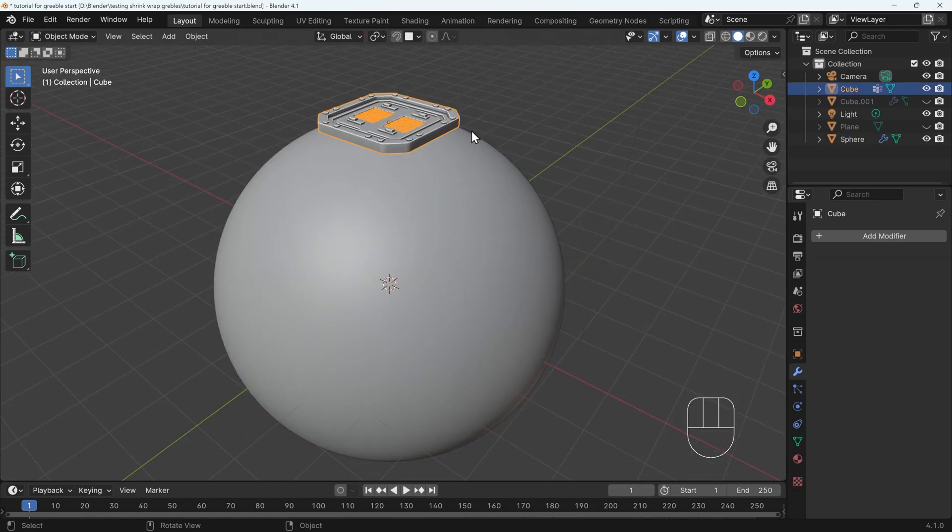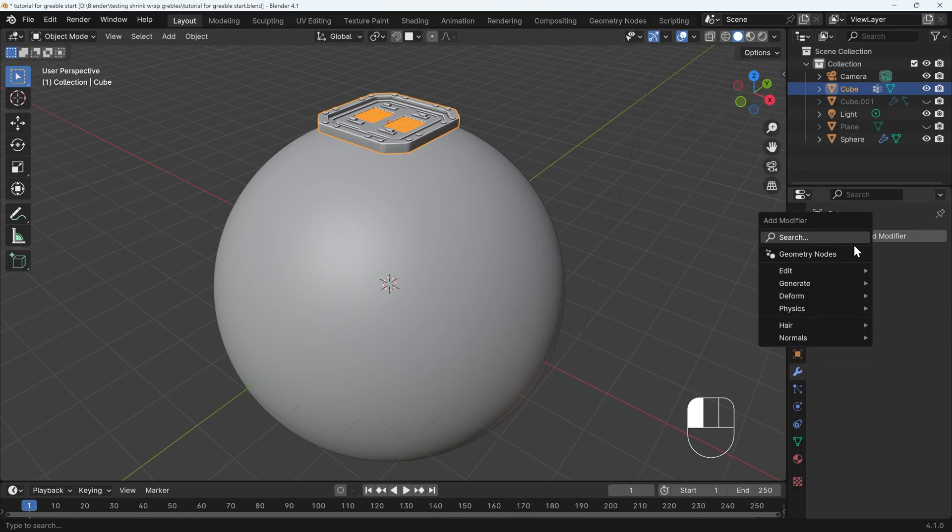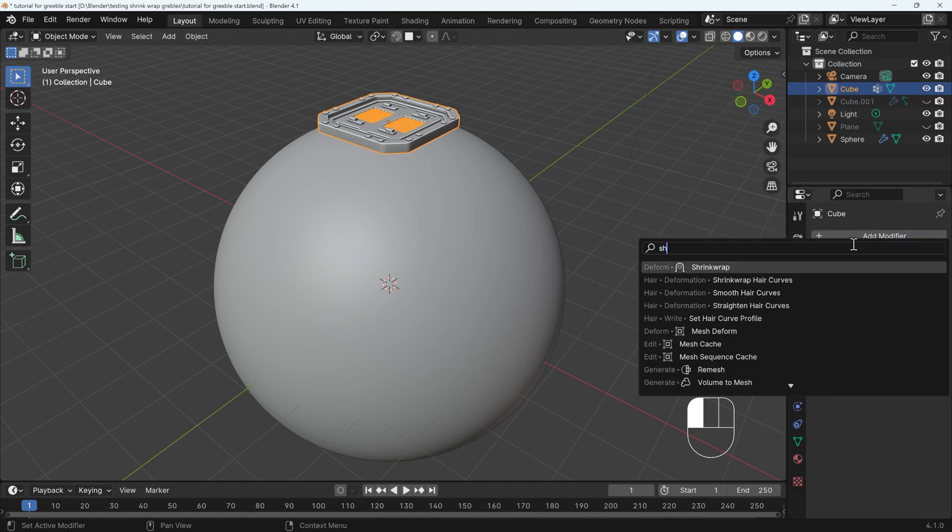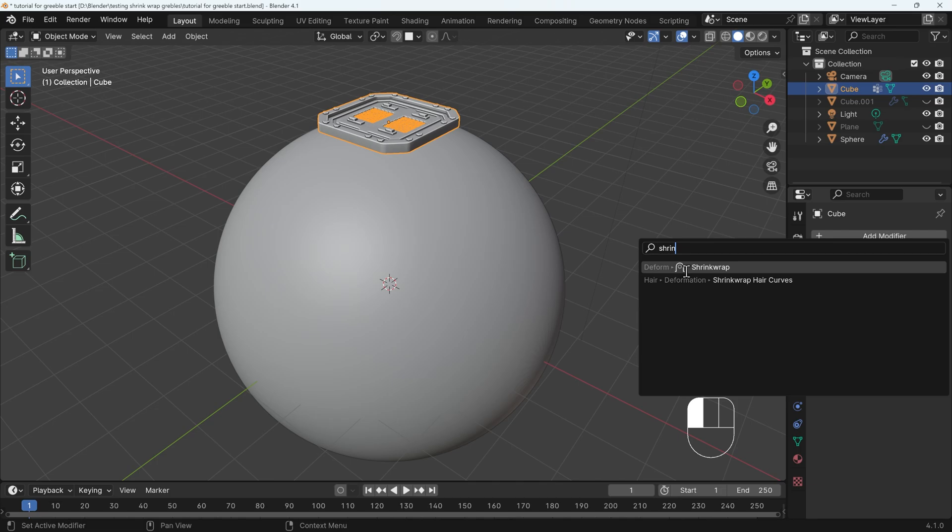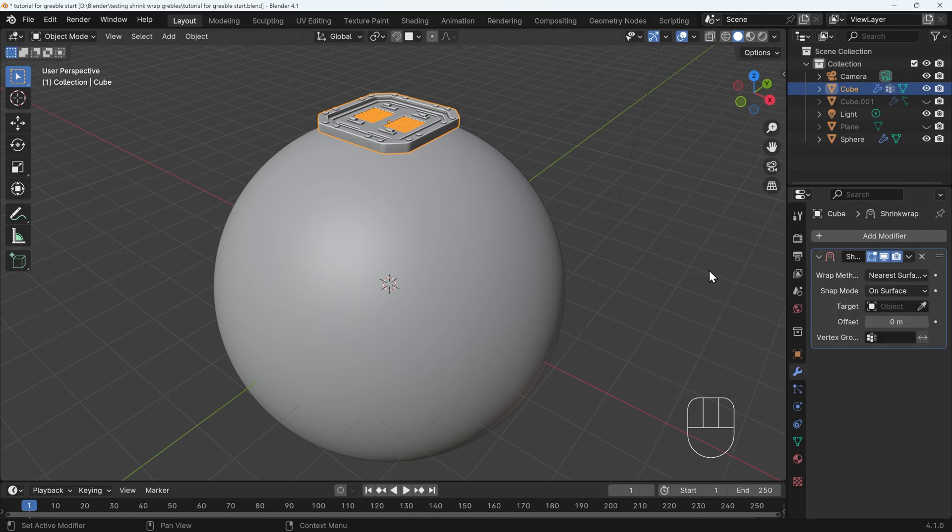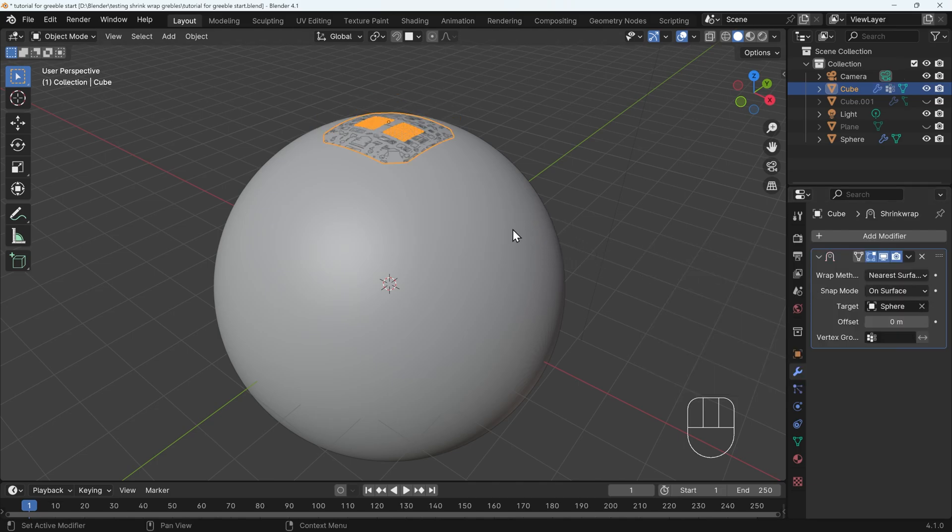If I select the object, you might be thinking that I can use a shrink wrap. If I go to the modifiers, add modifier and start typing in shrink, that's under the deform and select shrink wrap, choose my target of the sphere.